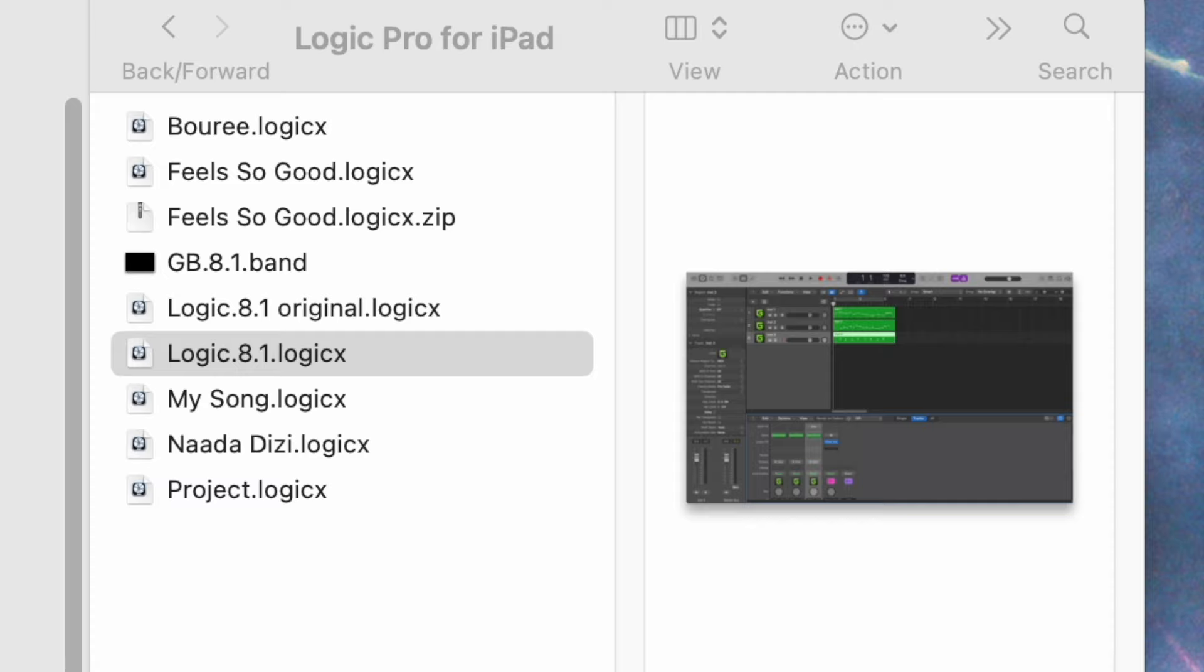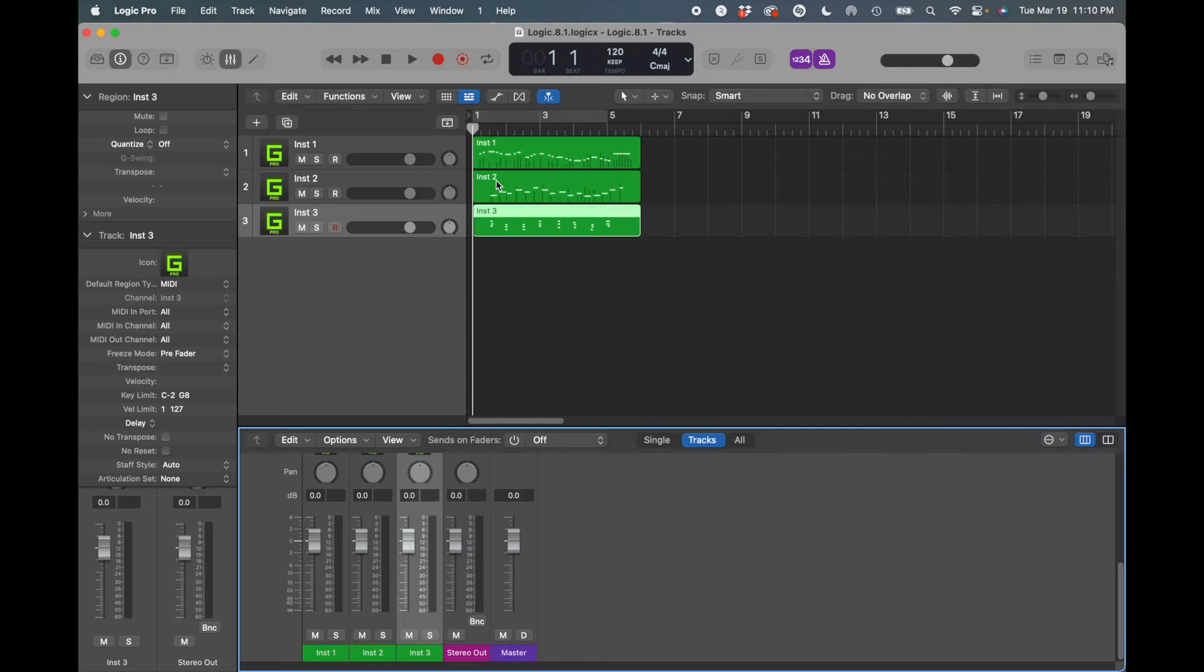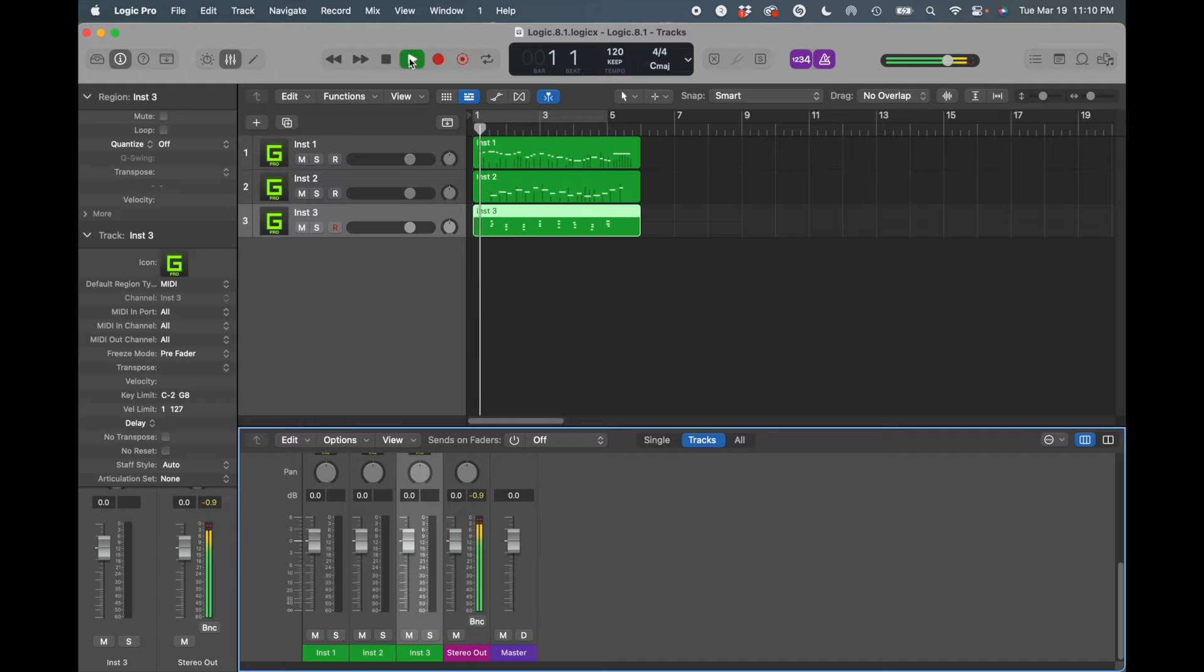So here's a project that I created with Logic using the 8.1 version of GeoShred, which did not have automation. And I'm going to go ahead and load it. And I'll try to play it, and it doesn't play.